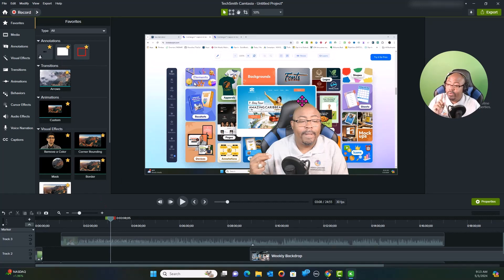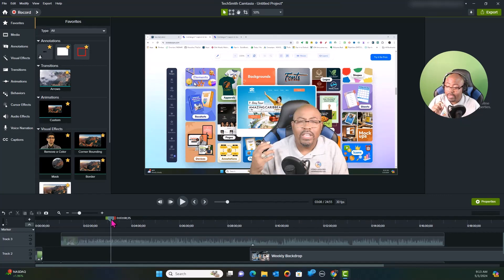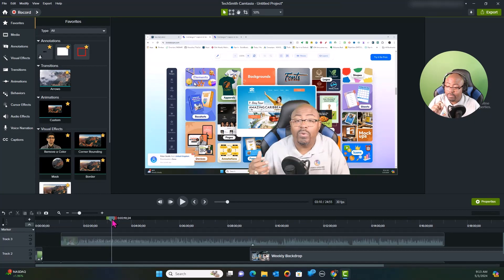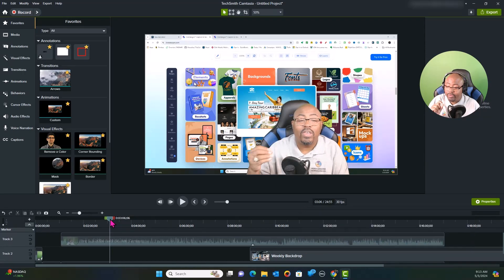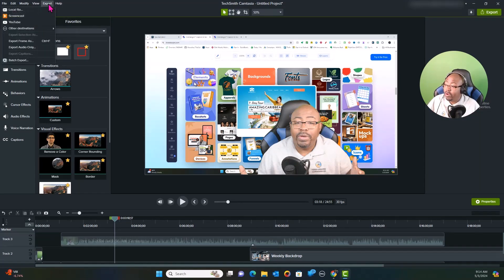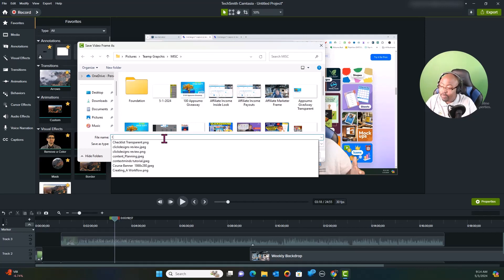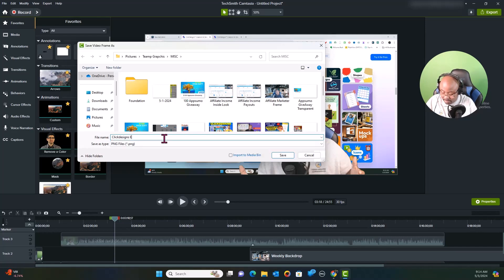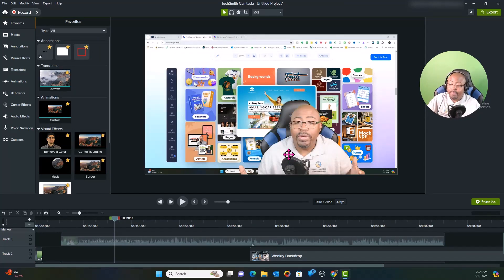I want to cut back in quickly to share how easy it is to export a section or take a screenshot of something you're doing. You can come up to Export and click 'Export Frame As,' save it — for example 'Click Designs Export' — to wherever you want, and you've got a graphic or frame you can use wherever you want.